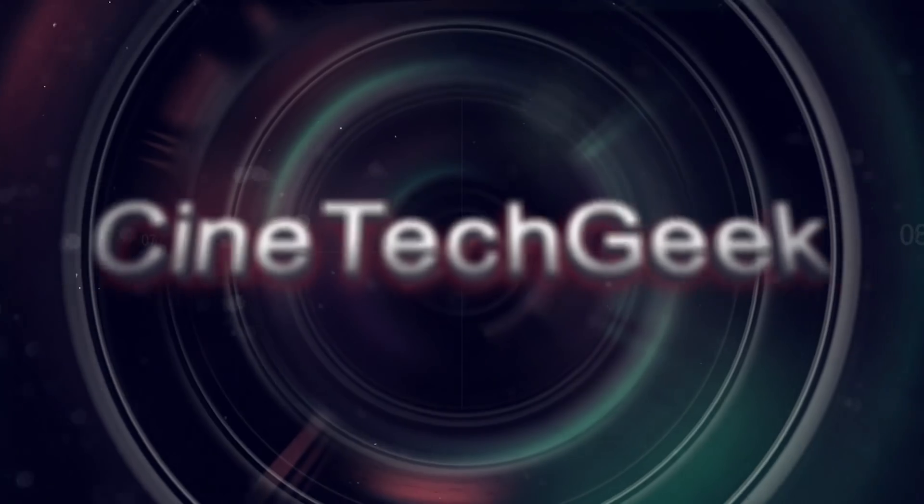Making a DCP in 2019. A lot has changed. Let's talk about it with me, James Gardner, the CineTech Geek.